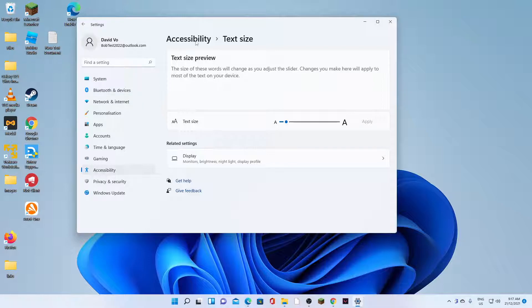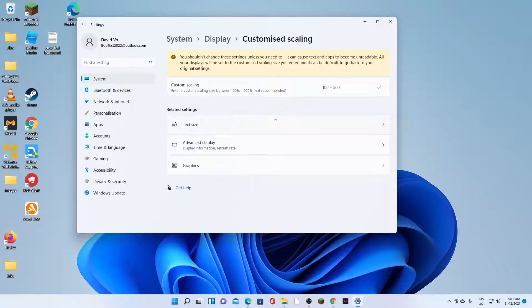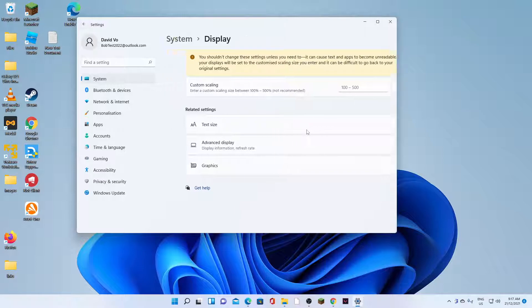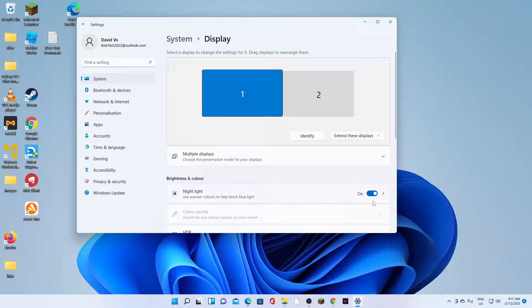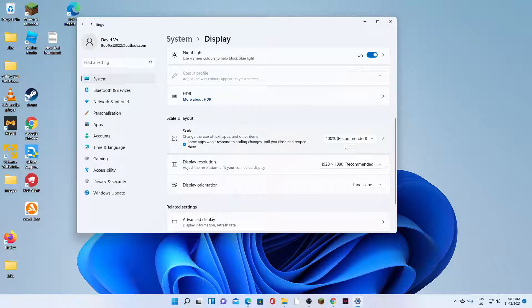Whereas if you choose to change the scale, it will apply to everything: apps, images, text. So everything will scale accordingly.